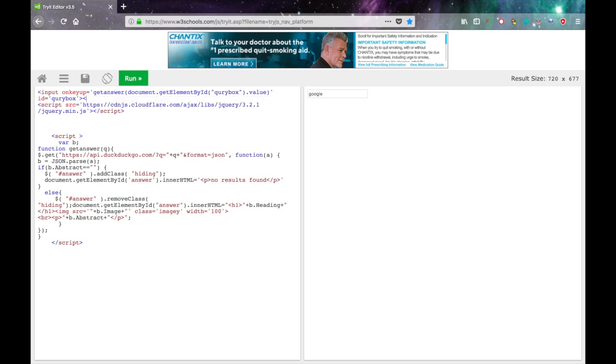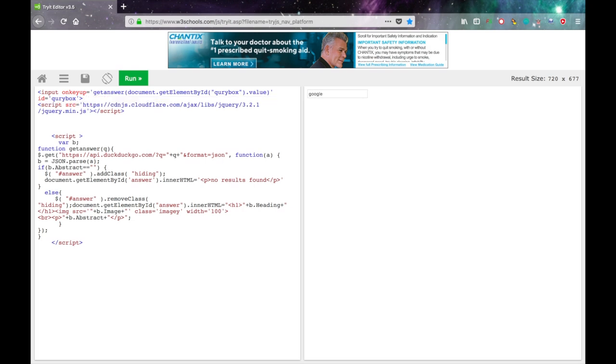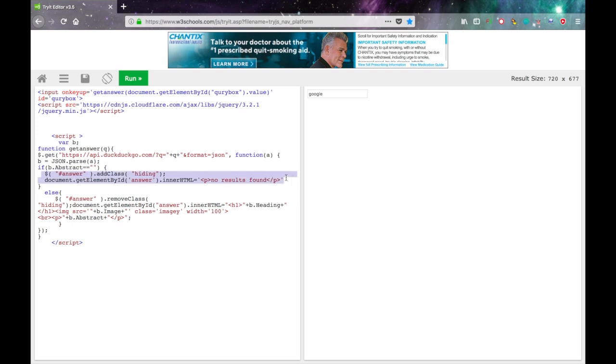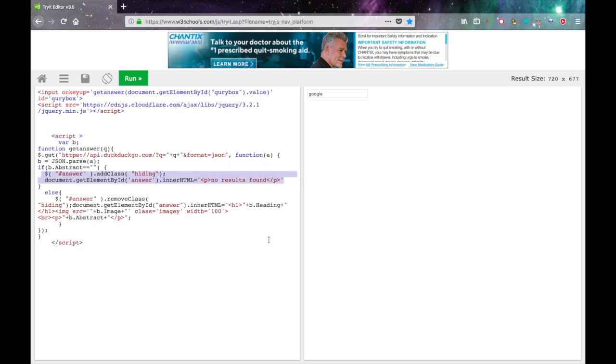Delete that slash input because you're not actually supposed to close input tags. So now just delete this because we don't need a no results found thing either. And delete this because this is what displays the answers too.